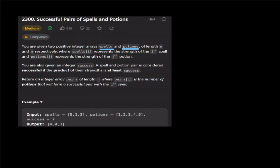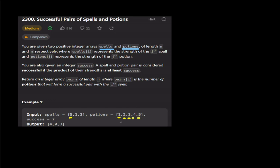Potions is the same concept — the value at each index is the strength of the potion. We have a success variable. The output array will have a length equal to the spells array. The total multiplication value of a spell and a potion must be at least greater than or equal to the success threshold.